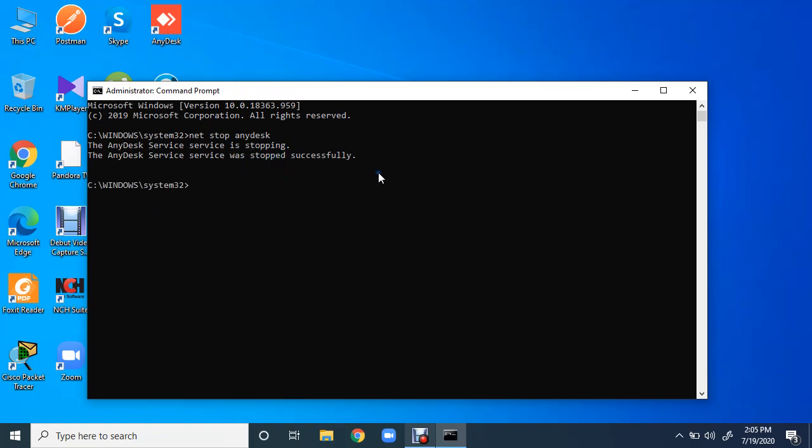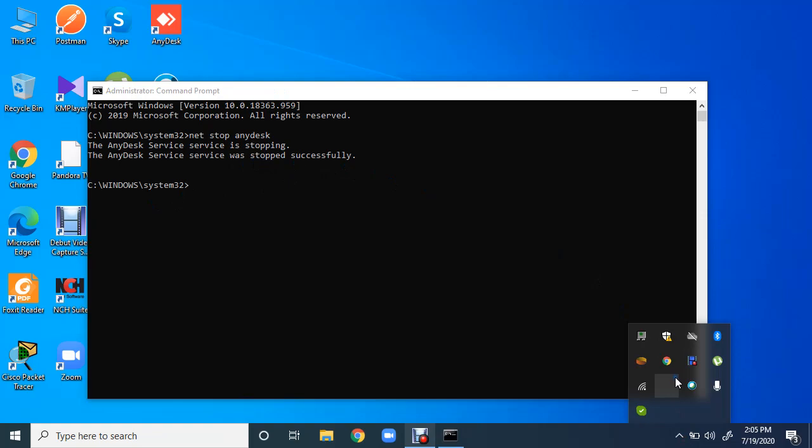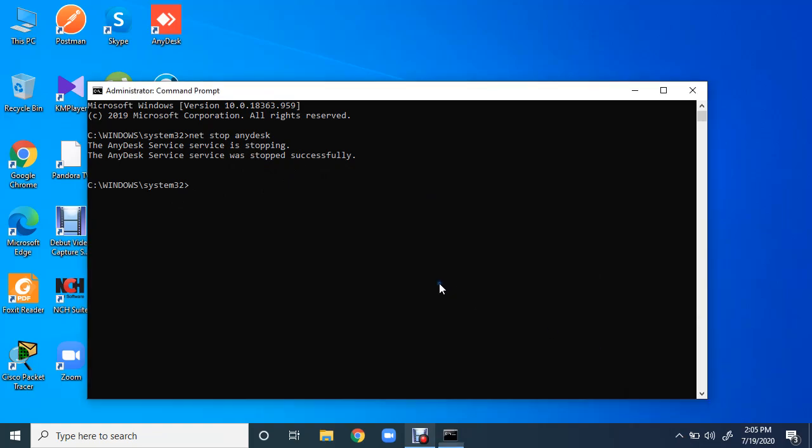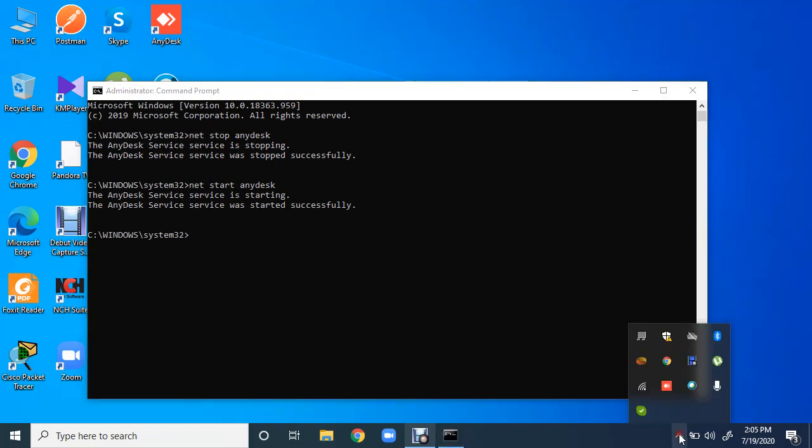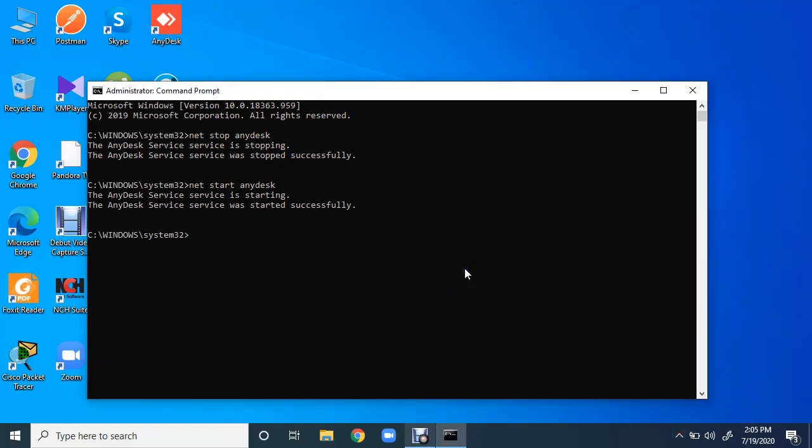Now I want to start it again: net start AnyDesk. And it is started successfully and it is running. So it's pretty easy.